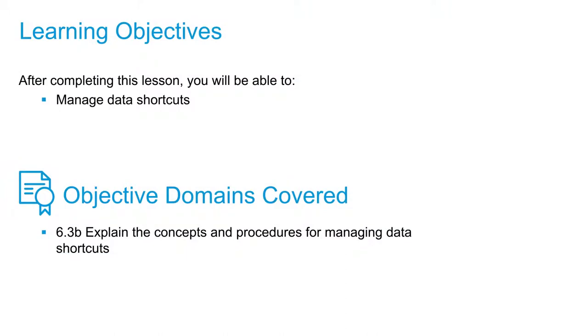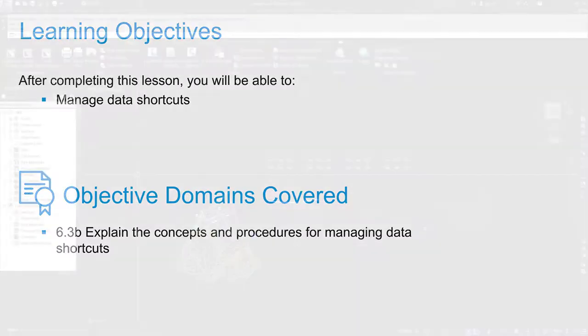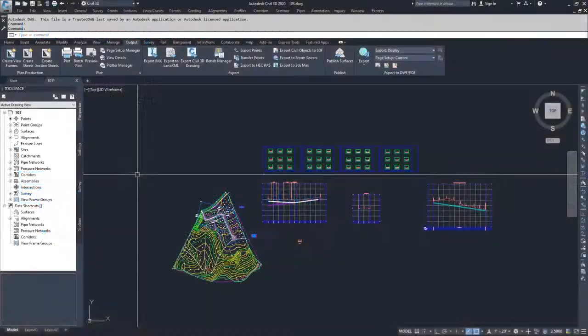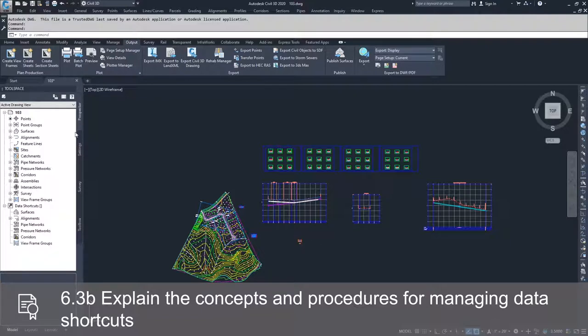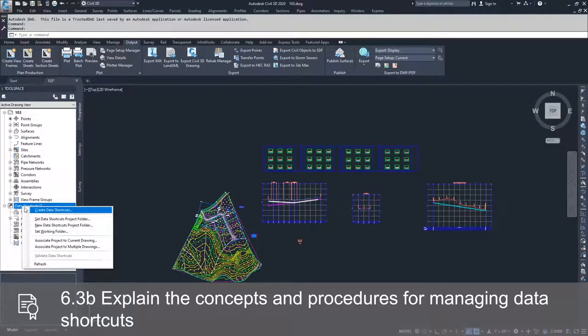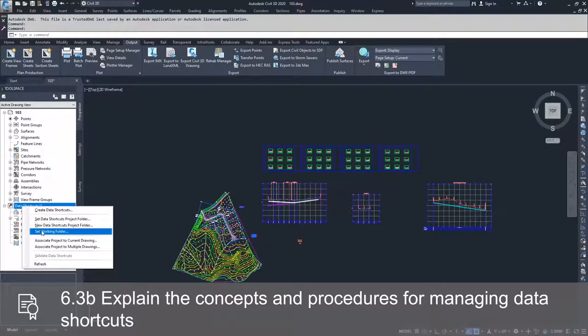So now that we've discussed what a data shortcut is, how do we go about managing those data shortcuts? The way that you can actually start creating data shortcuts and managing those files is by going to the data shortcuts option inside of the Prospector tab and right clicking on data shortcuts and setting a working folder.